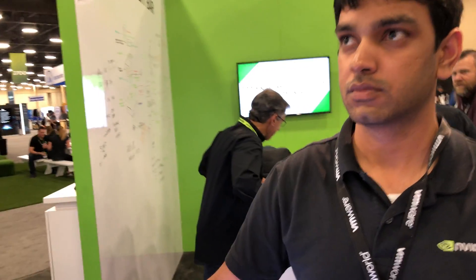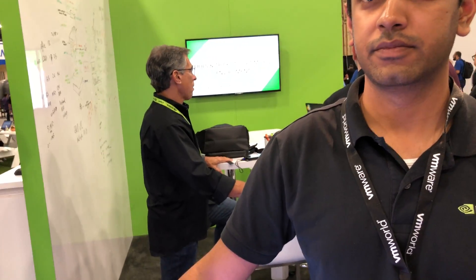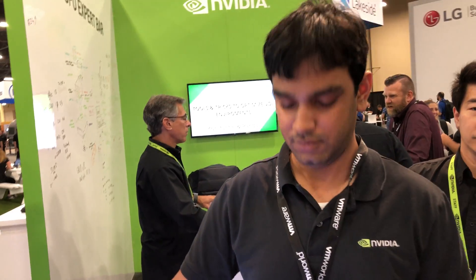And if you could let us know, Varun, if you could say your full name and your title at NVIDIA, what is your role? Sure. Hi, my name is Varun Nandakumar, I'm product manager with NVIDIA virtual GPU solutions.